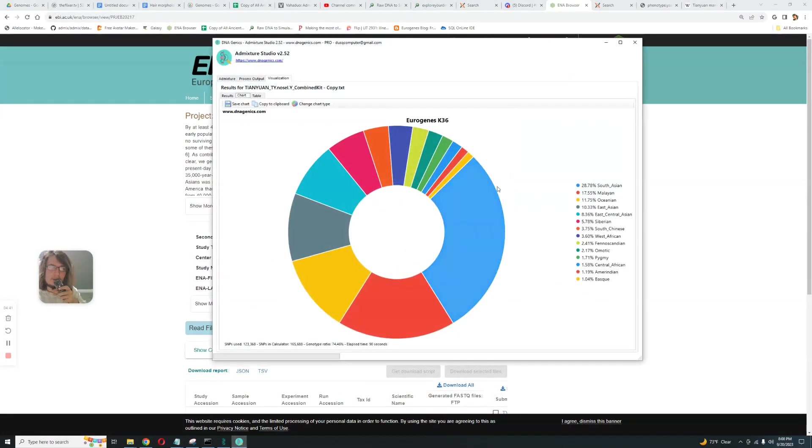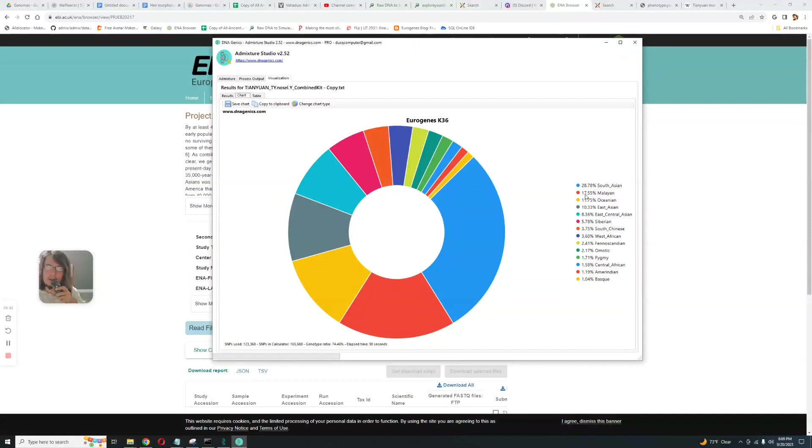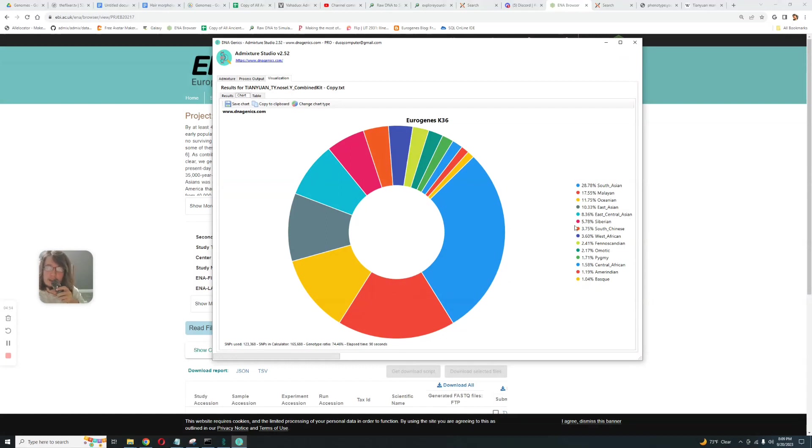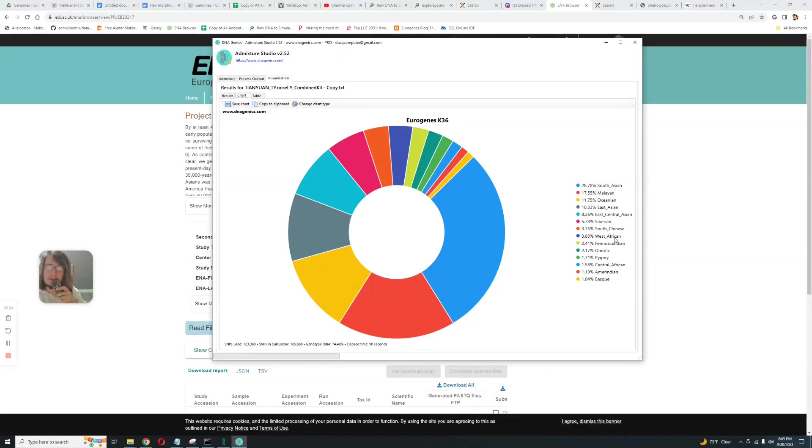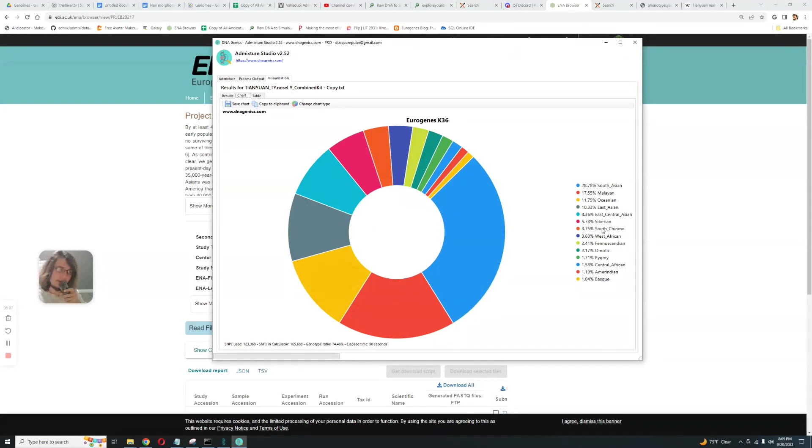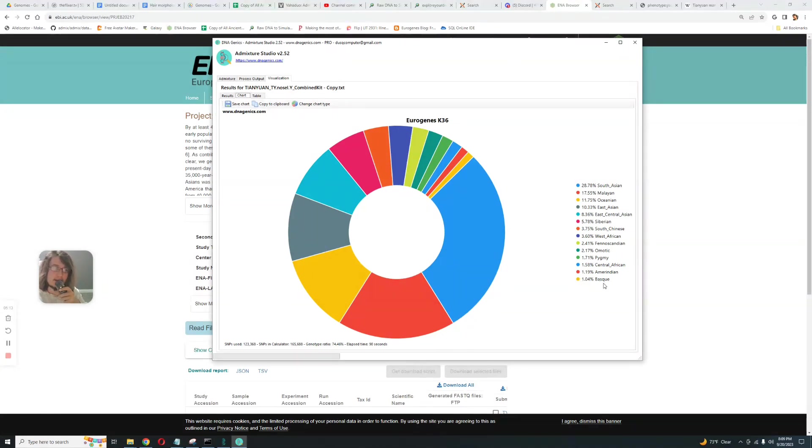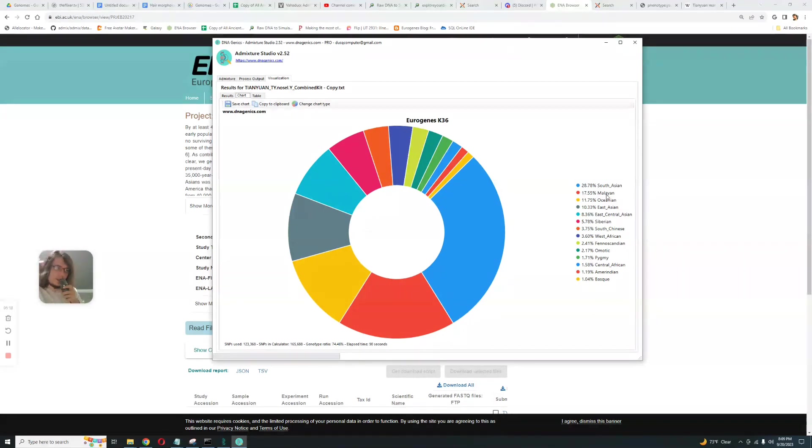Let's look at its results with Eurogenes K36. It's scoring 28.8 percent South Asian, then Malayan, then Oceanian, then East Asian, then East Central Asian which is a mongoloid component, then Siberian, then South Chinese - very Eastern Asian components. But it does score 3 percent West African too, 2 percent Omotic, 2 percent Pygmy.